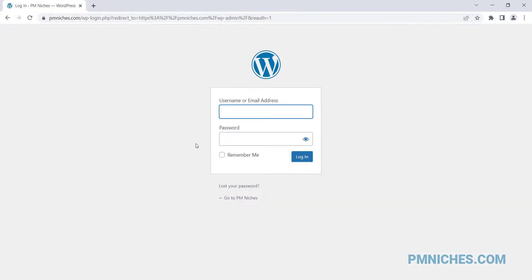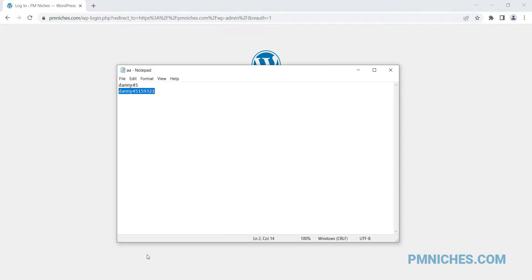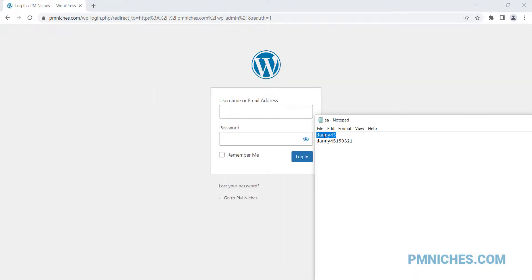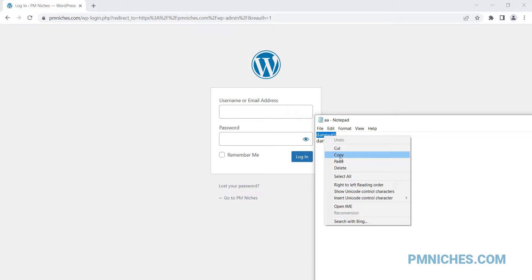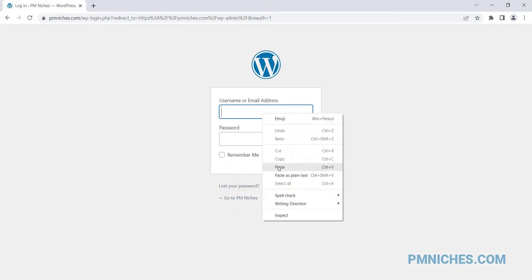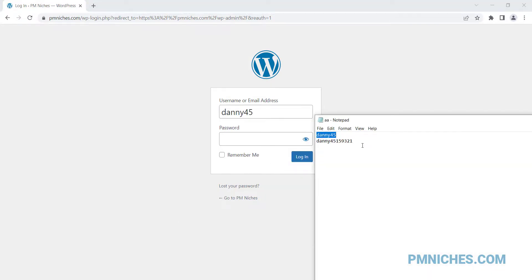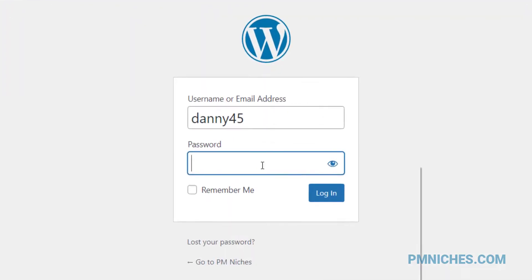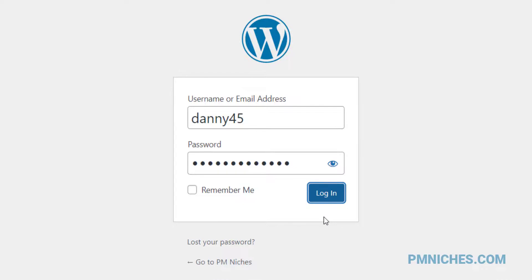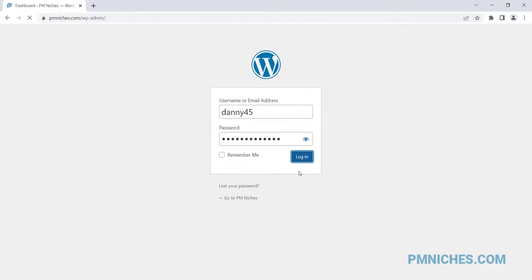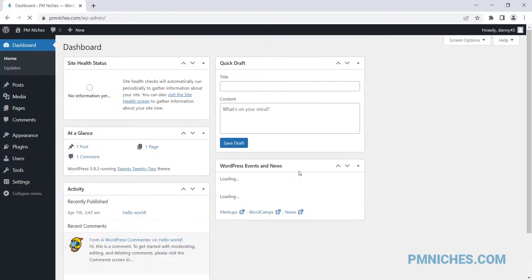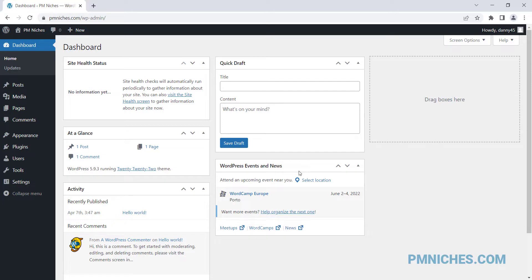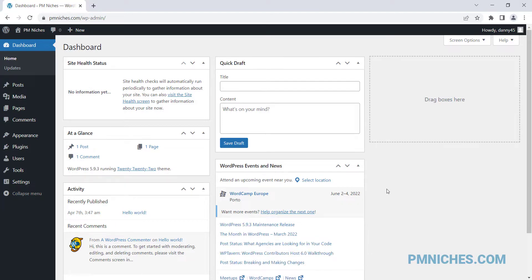Enter your login details — I'll copy it from the file I saved earlier. Click the login button. As you can see, this is a freshly installed WordPress.